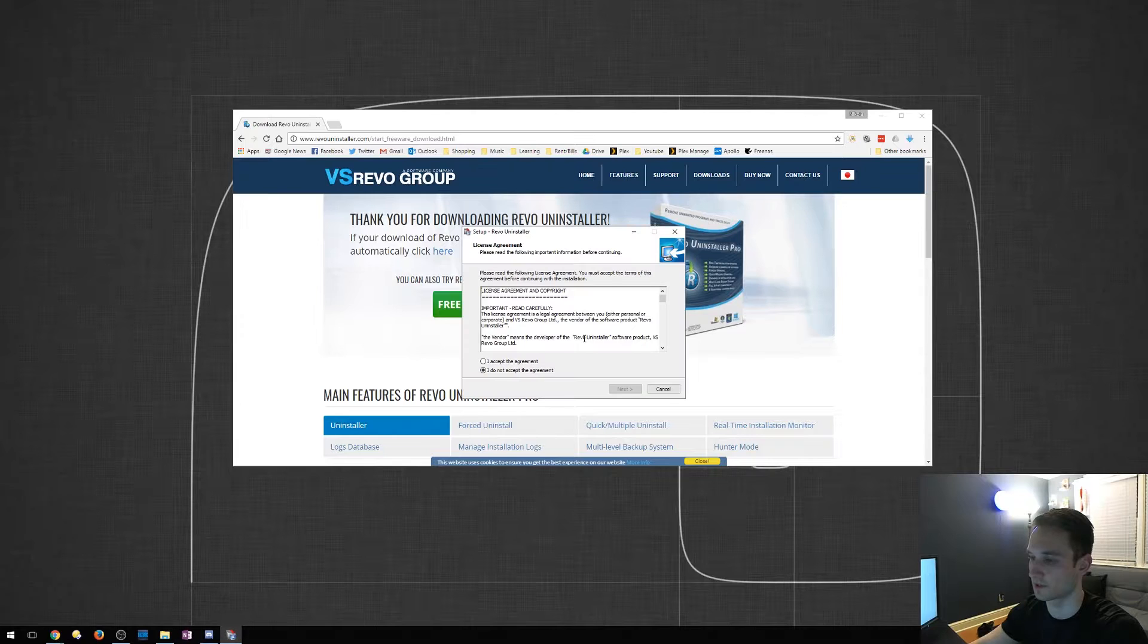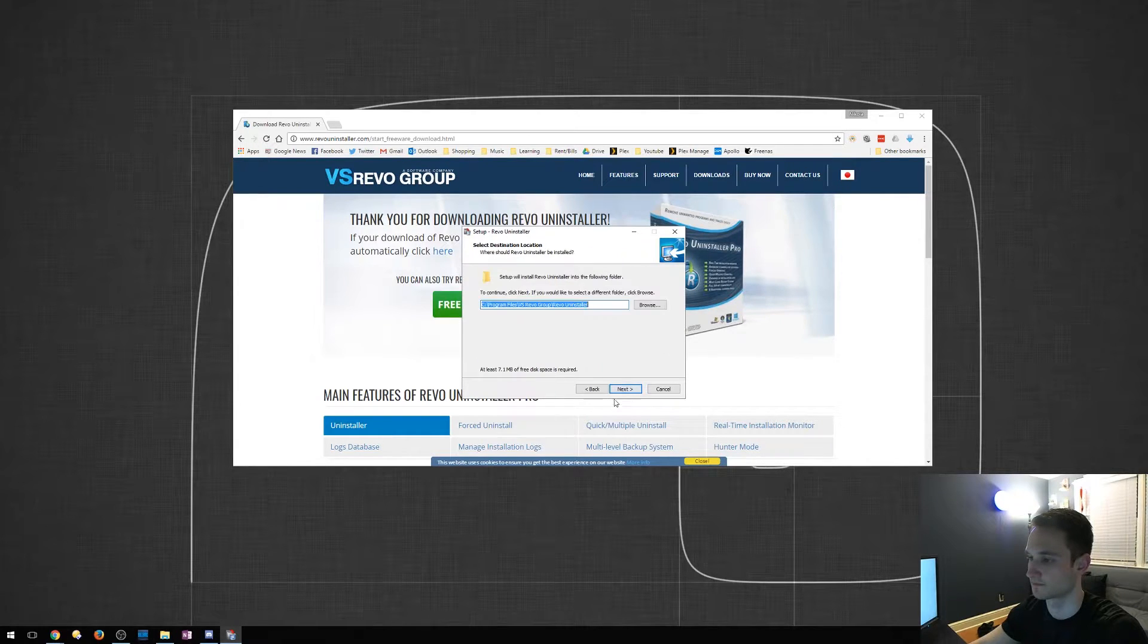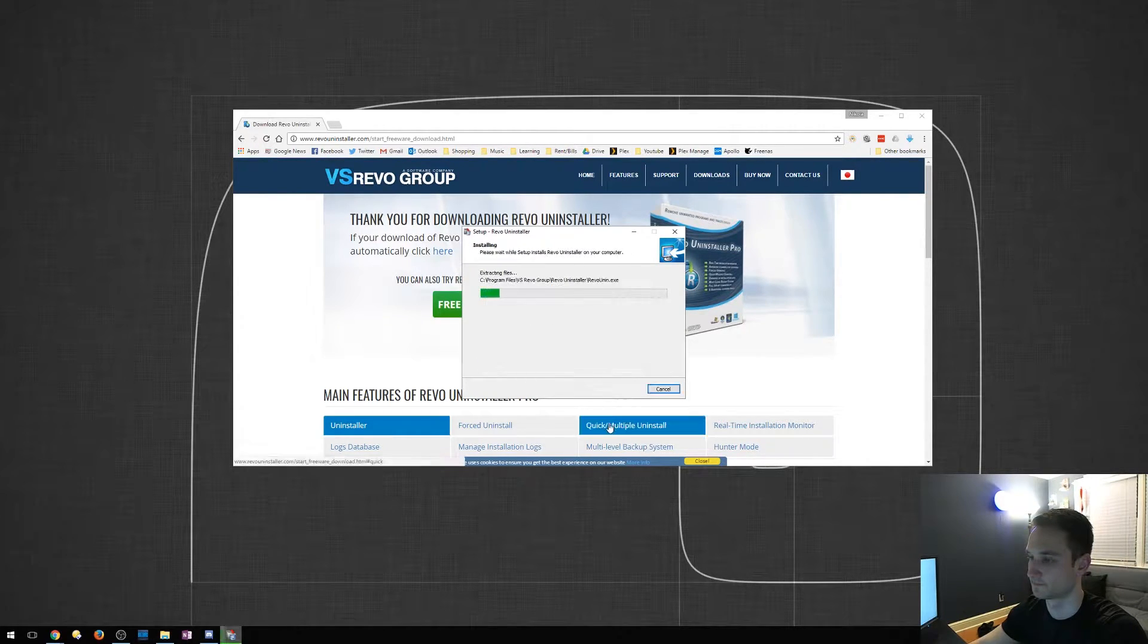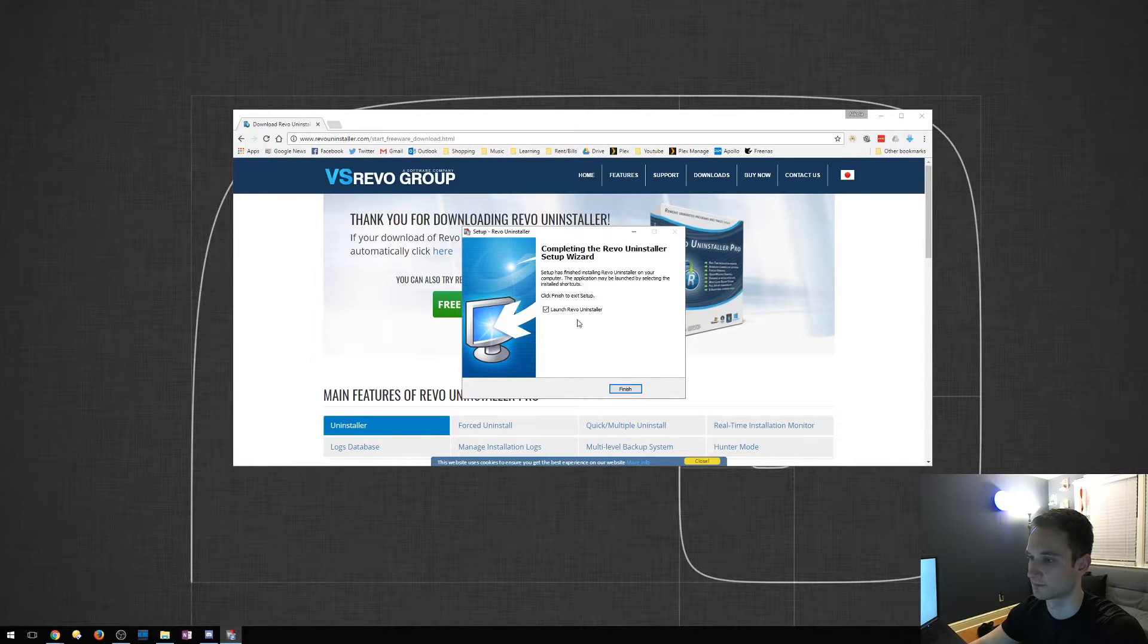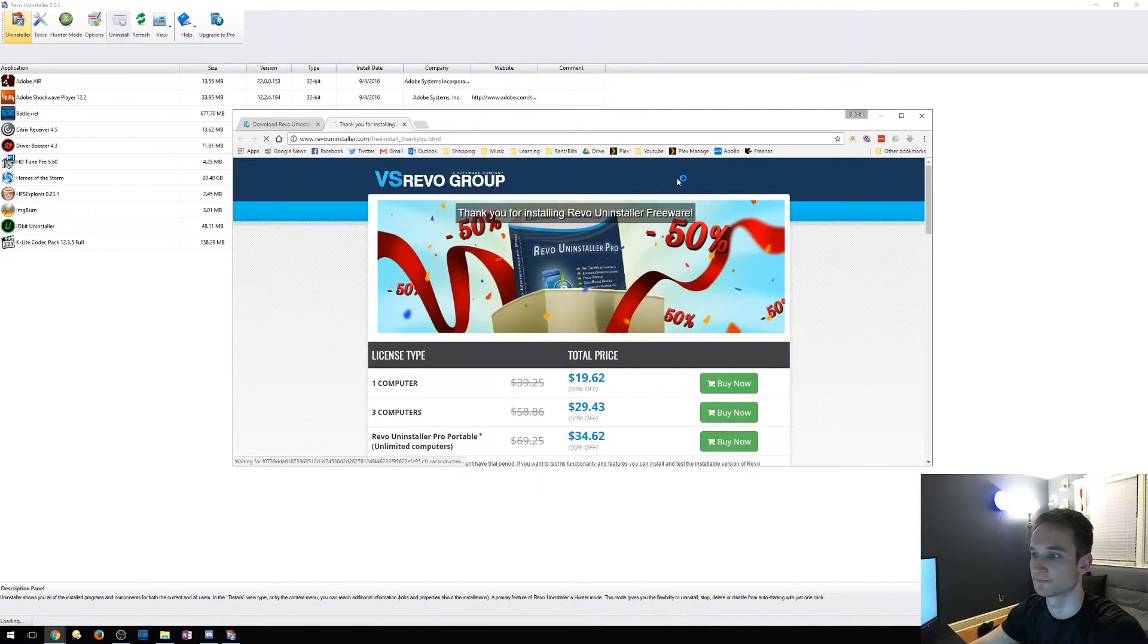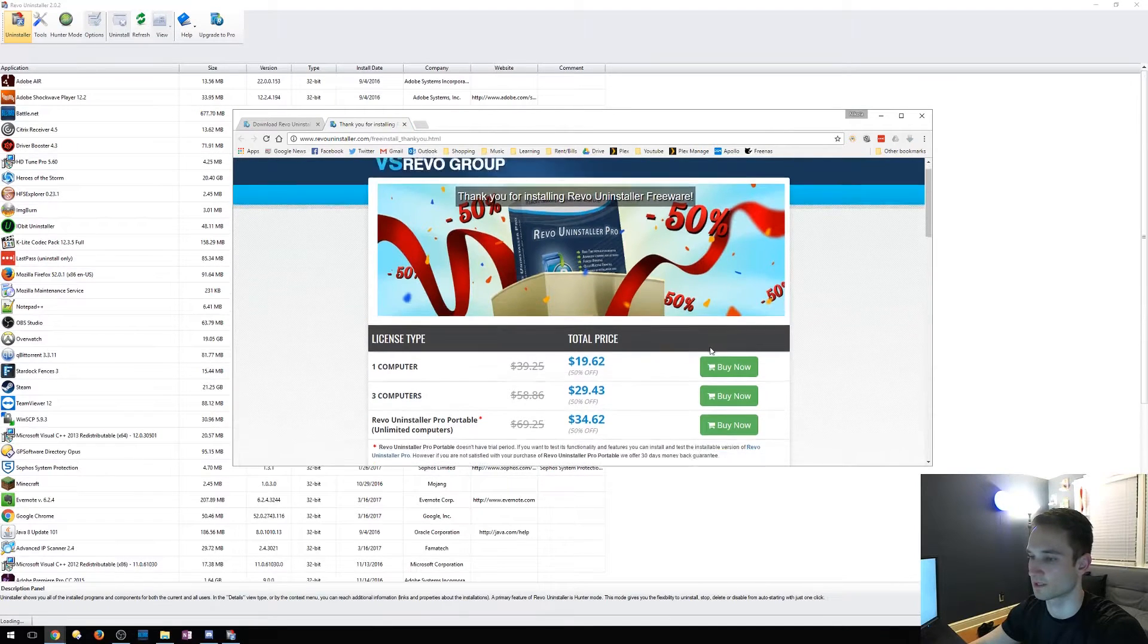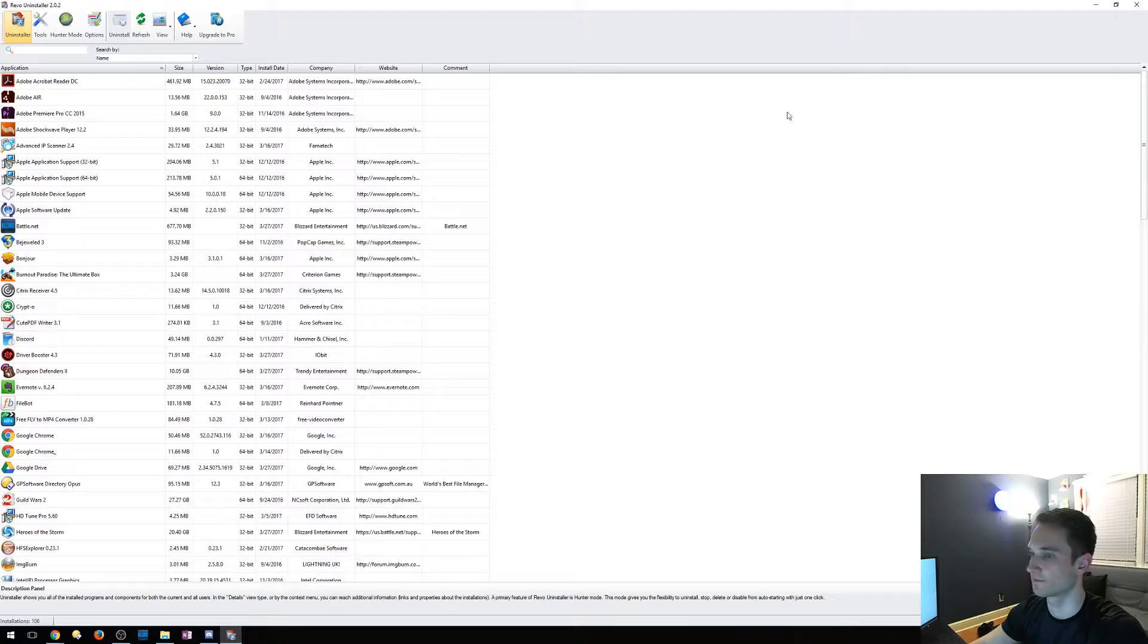All right. We're going to go through the settings. Okay. Launch Revo Uninstaller. Okay. So it's going to pop up, of course, with this to buy the pro version. I'm going to close out of that.